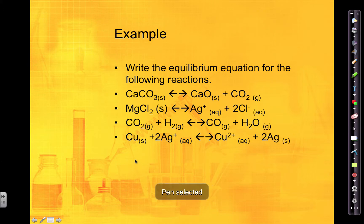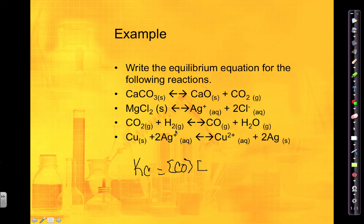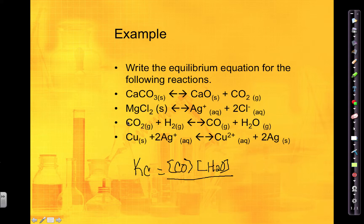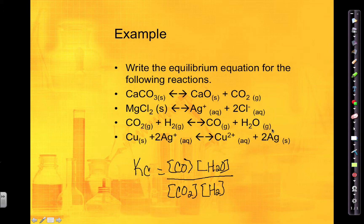For the next reaction: Kc equals the concentration of CO to the first power multiplied by the concentration of water to the first power, divided by the concentration of CO2 to the first power multiplied by the concentration of H2 to the first power. I'm including everything because they're all in the gaseous state. You can include gases and you can include aqueous — you cannot include solids or liquids, and everything must be in the same state in your expression.